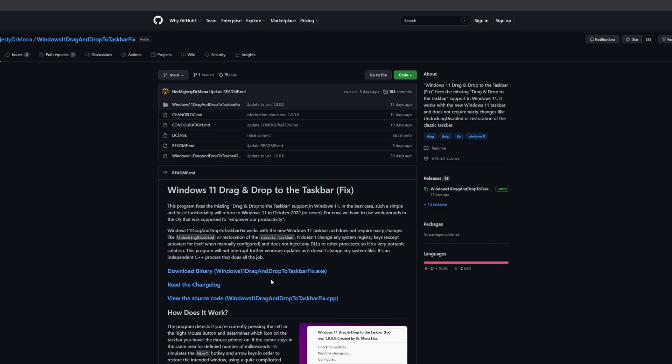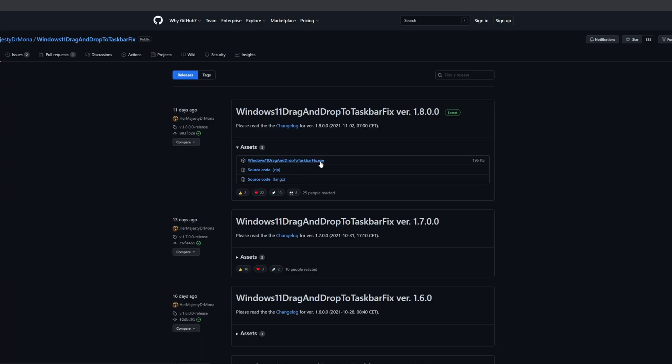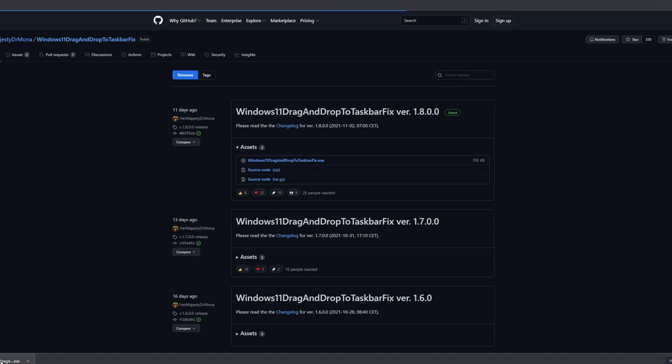Once you are in the Github, you want to click into download binary and download the file with the .exe file.